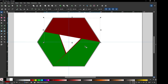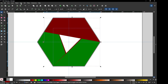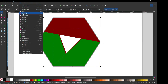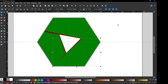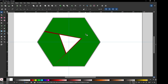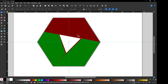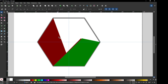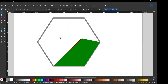Now select this red one — select both red ones and click on Difference. Now delete this one, delete this one, and delete this one too.